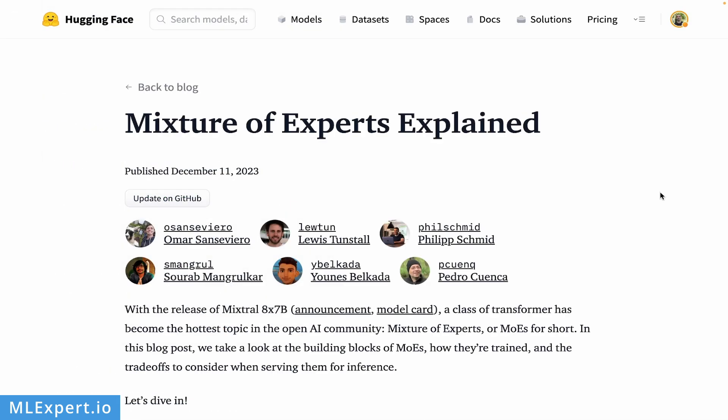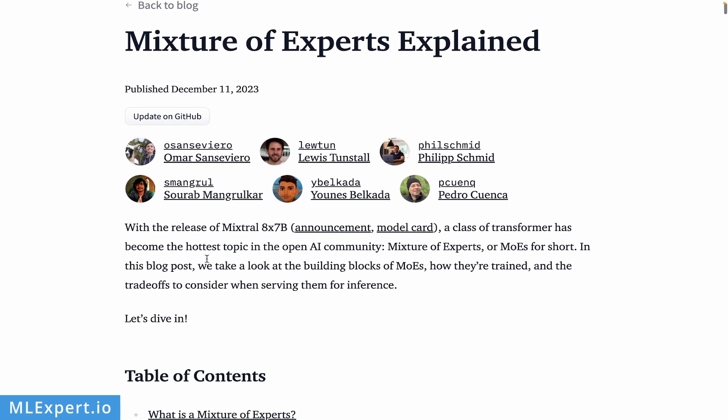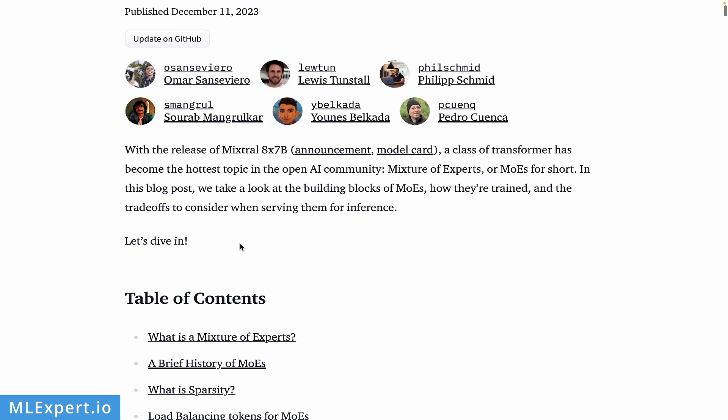Hugging Face has released this really nice blog post called Mixture of Experts Explained. This is probably a push that was first started by GPT-4, since there were rumors that GPT-4 is actually a mixture of experts model. They thought that it has a couple of experts behind a gated network or a router network that's actually choosing the expert to which it's going to provide your prompt. We're not really sure how GPT-4 works under the hood, but there are papers describing those types of experts networks.